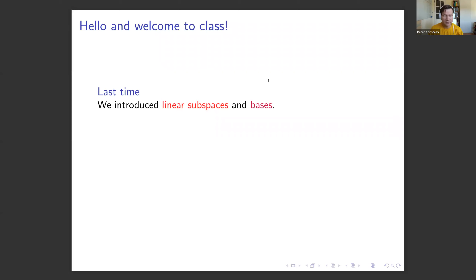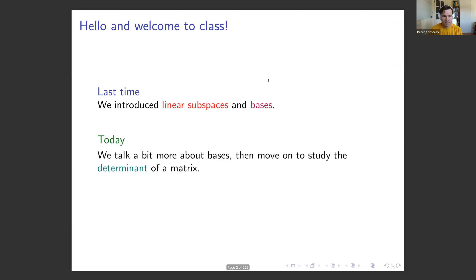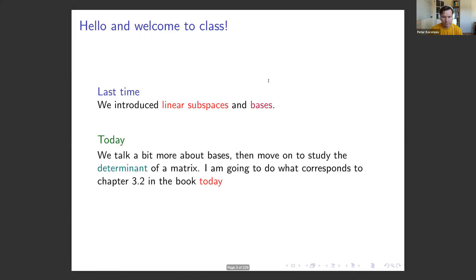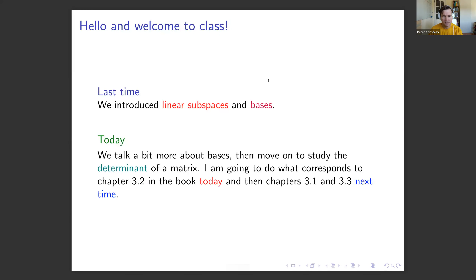In the previous video we introduced linear subspaces and bases. Today we'll talk a bit more about bases and then move to study the determinants of a matrix. In the book it's chapter 3.2 and then the next video will cover chapters 3.1 and 3.3.